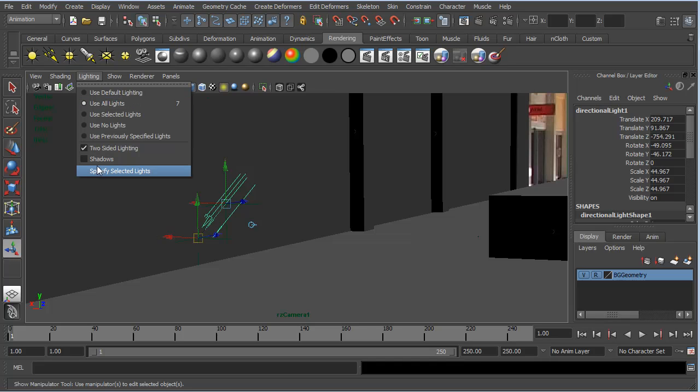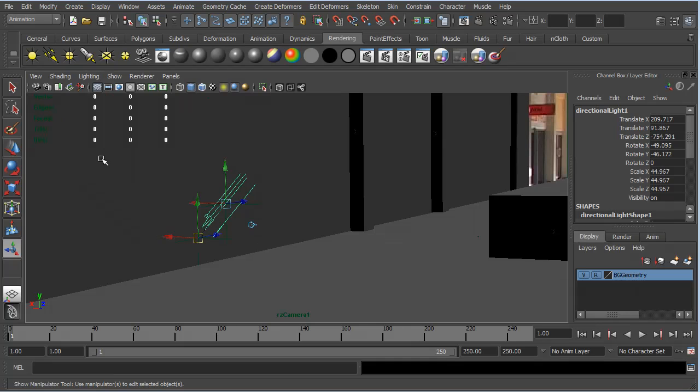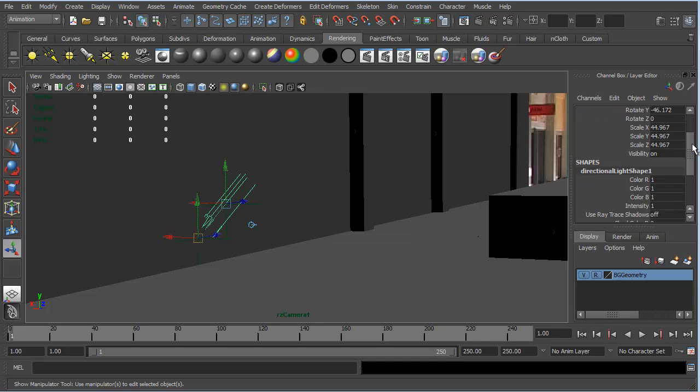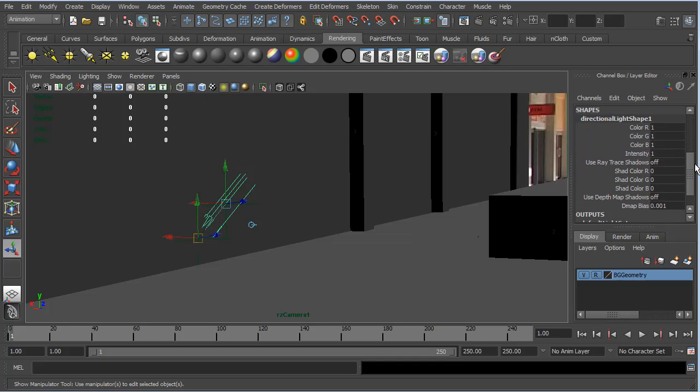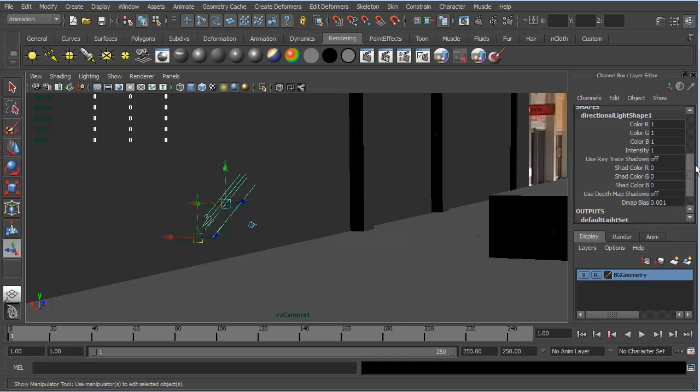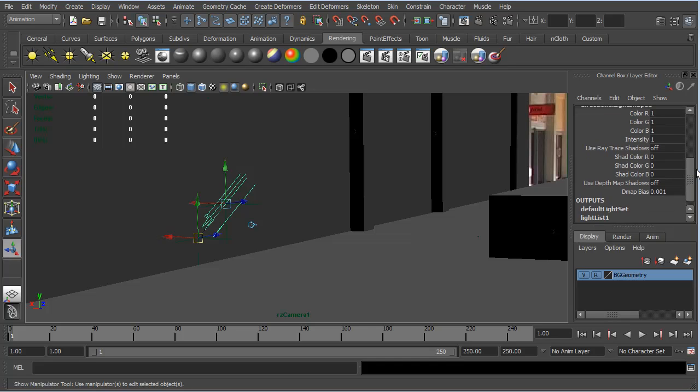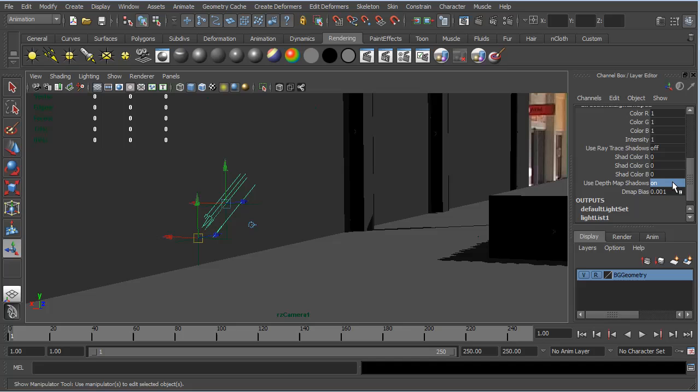The other thing I want to check is the shadows tab. Now, nothing has happened. That's because over here in directional light, we actually need to tell this light to use shadows. And so we just click on this. I use depth map shadows. I'm just going to put a one in here. And so now we are casting shadows.